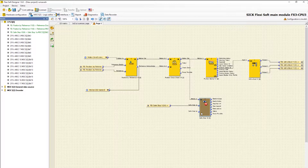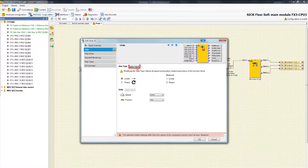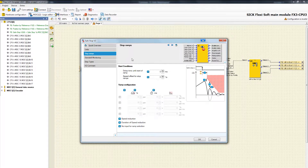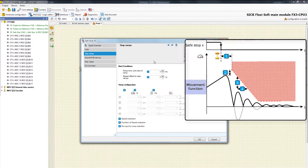By double-clicking on the function block, the configuration menu opens. First we have to apply the values for access type and units. In the tab Stop Ramps, I will explain the relevant settings with the help of this graphic. Here we can see the movement of the drive as well as a defined stop ramp when Safe Stop 1 is triggered.